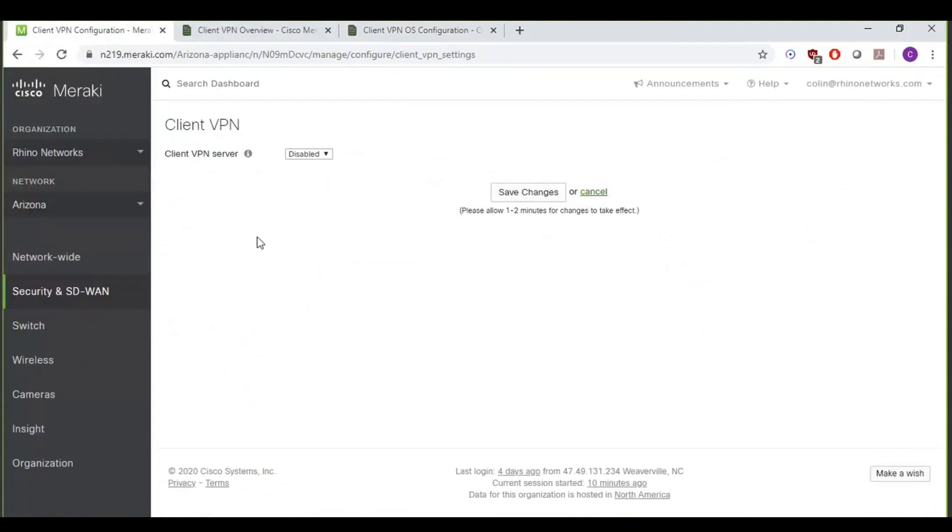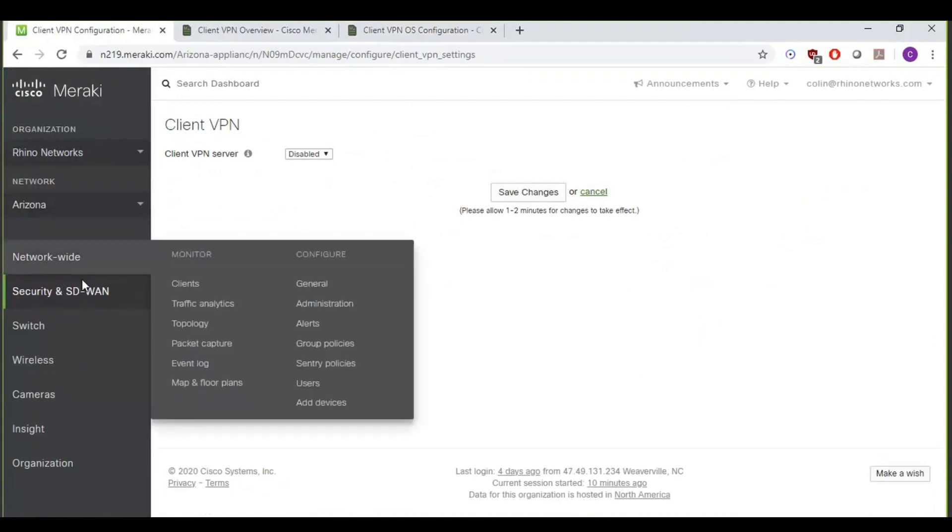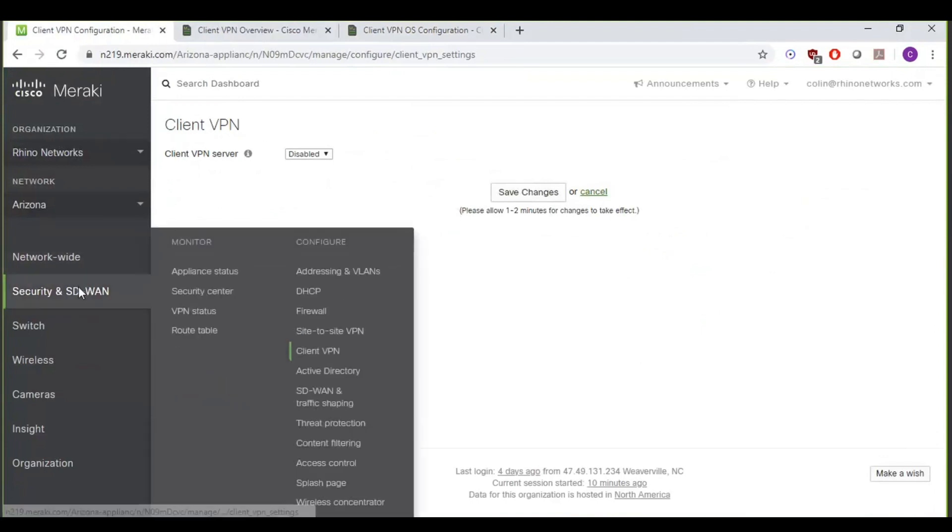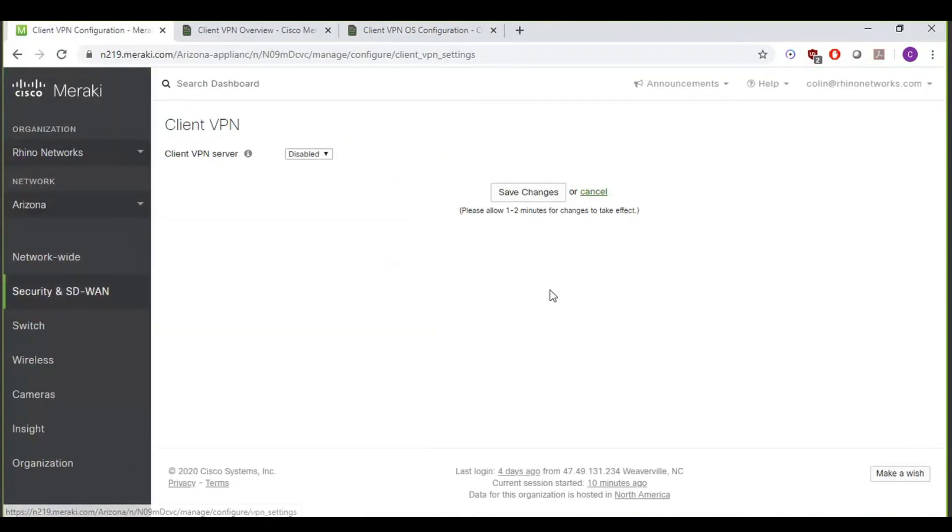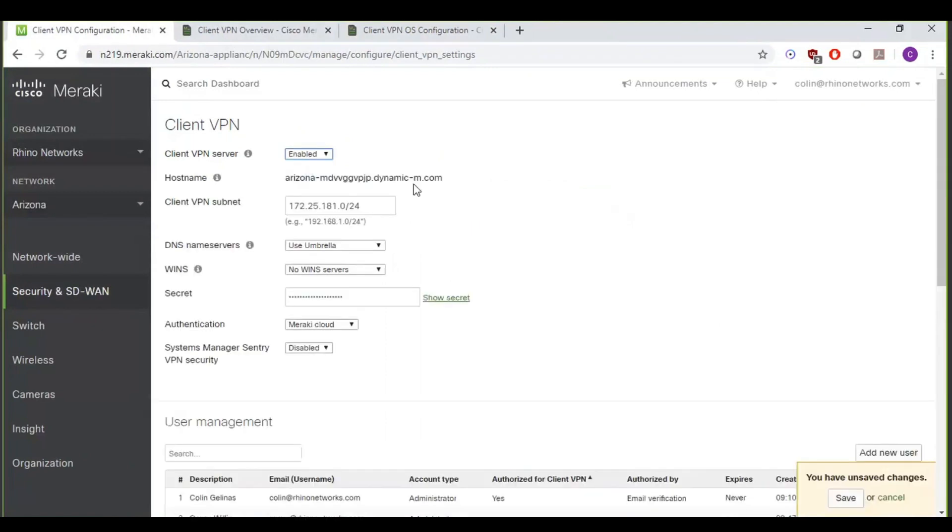To begin, once you're signed into your dashboard, you're going to want to go to Security and SD-WAN on the left, and then go to the Client VPN page, which, if you haven't used it before, it's going to show as disabled. So we're going to want to go ahead and turn that on.